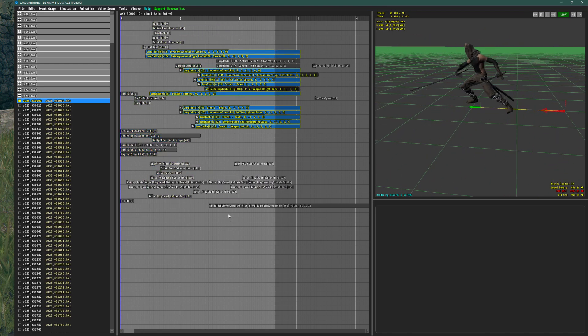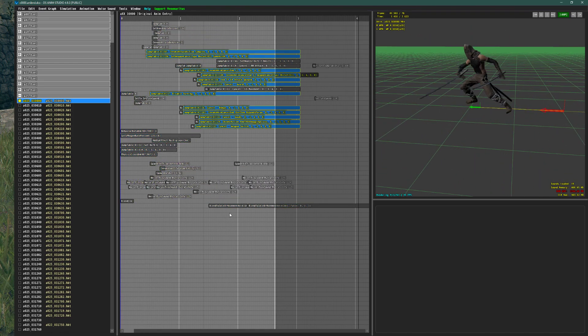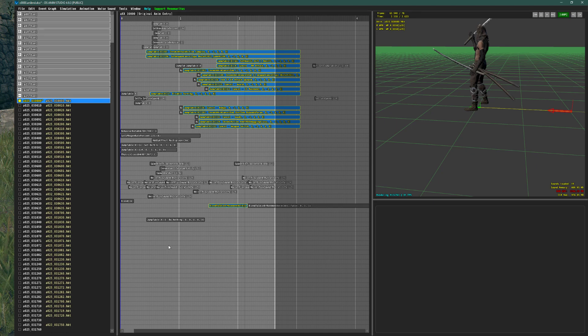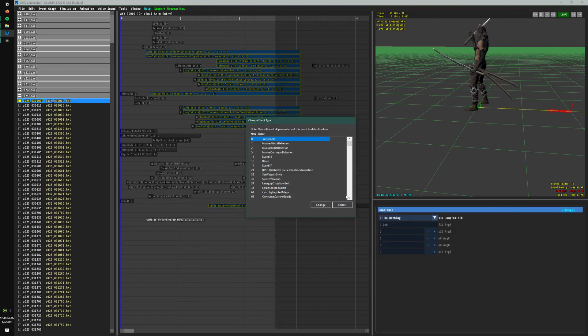There's the animation, and we're going to shift right click wherever you want on the timeline, and we're going to go to the event and click change.